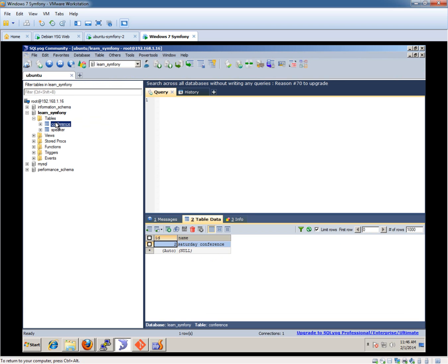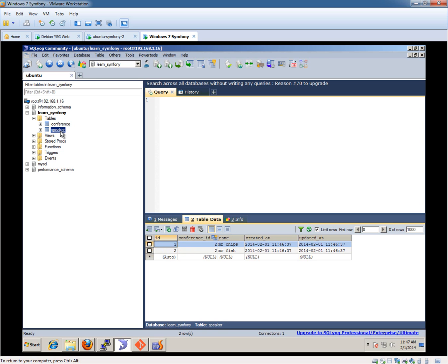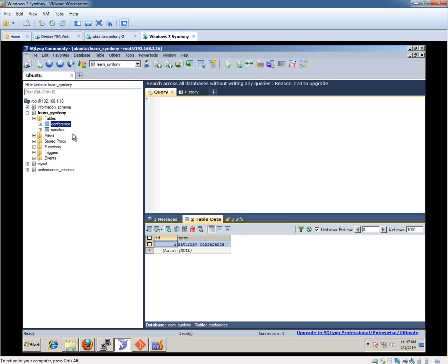And we've got an ID of 2 because the first persist will have taken ID 1, but it didn't work. As you saw, there was an error. So yeah, that's what's happened there. We've got this conference ID 2. So these are related to that conference. Very good.